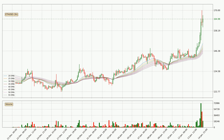Looking at the three hourly exponential moving averages, at the moment the price is above the three hourly ribbon, which can be perceived as bullish and the ribbon could play as a support. This means that you should watch if the price could bounce off the ribbon. The current price to watch is around 145. The ribbon is spread out so the support should be strong.